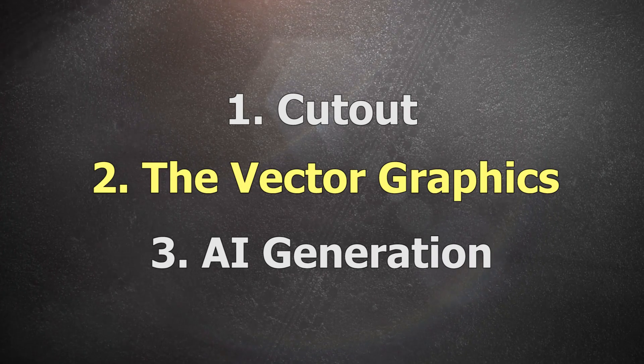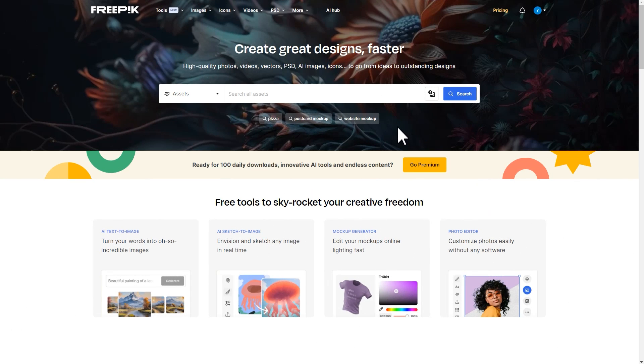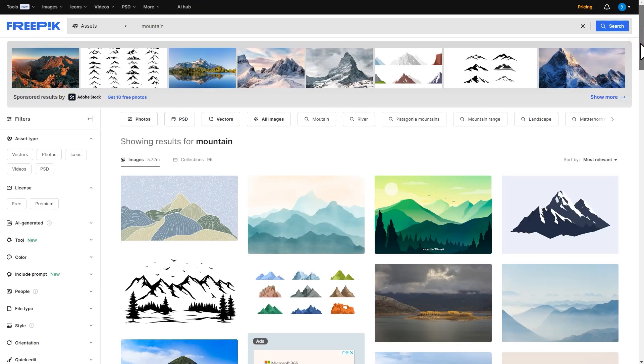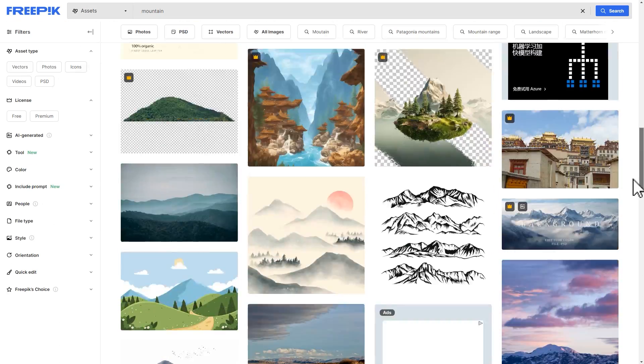The second method is to find vector graphics. To that end, we can use a website like FreePic — enter the keywords on the page and look for materials with transparent backgrounds in the results.